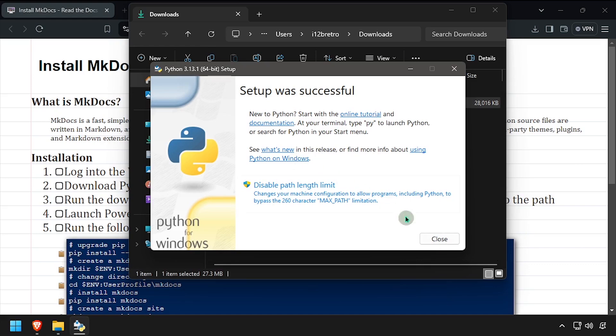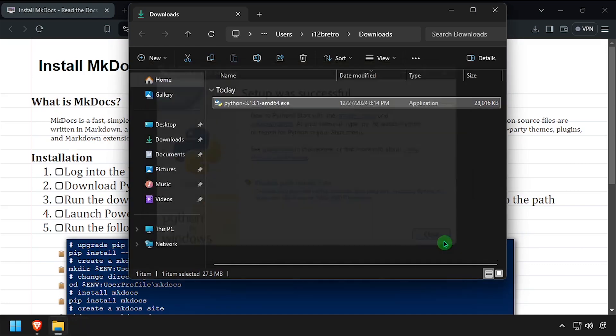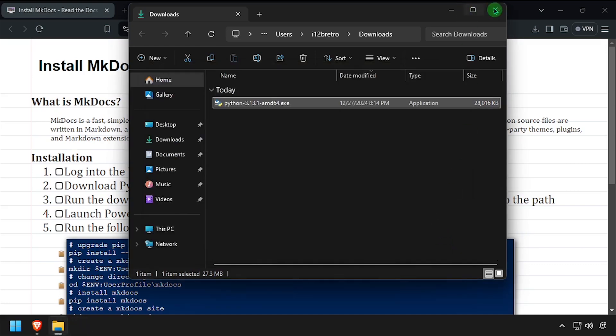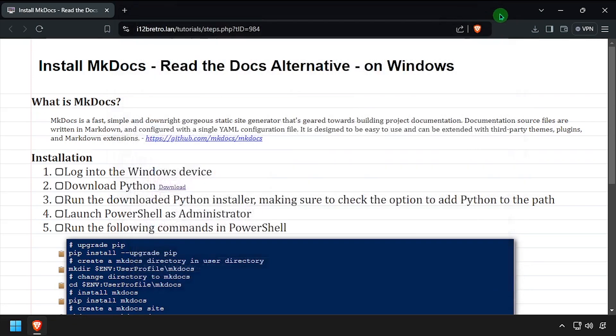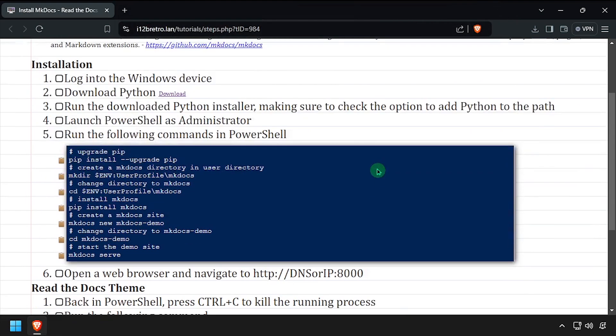Once the install completes, click Close. Next, launch PowerShell as administrator.